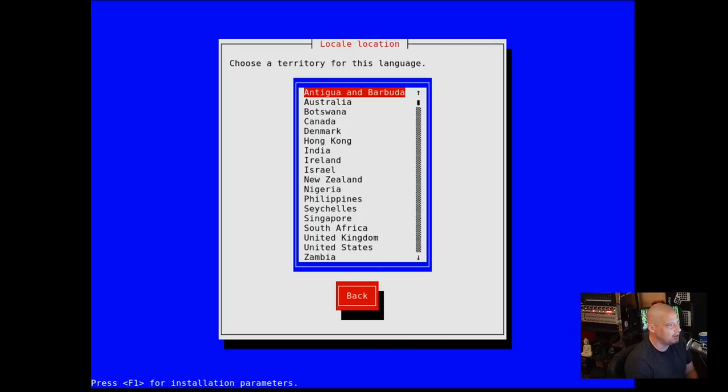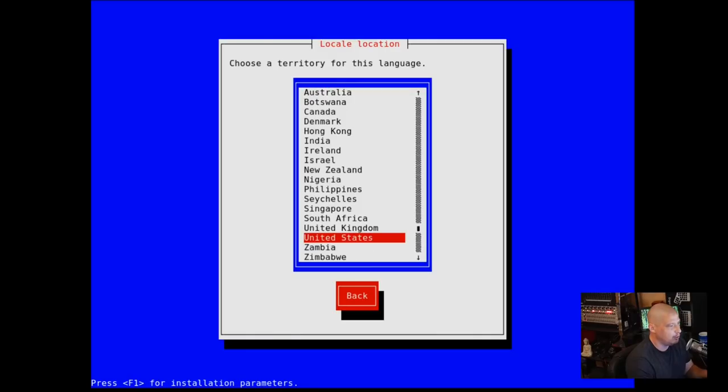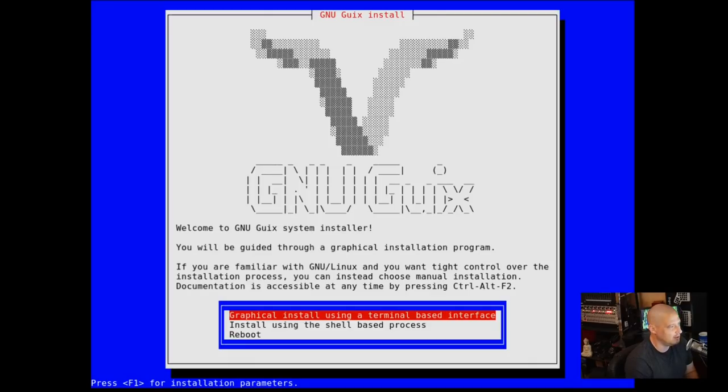Then choose the territory for this language. I'm in the United States. If I hit U, will it automatically go down to the U's? It does. United States is highlighted. Let me hit Enter.